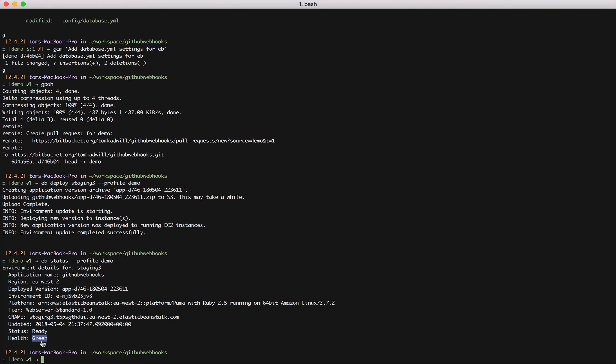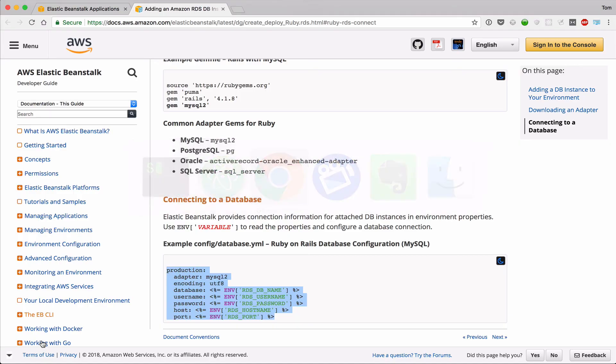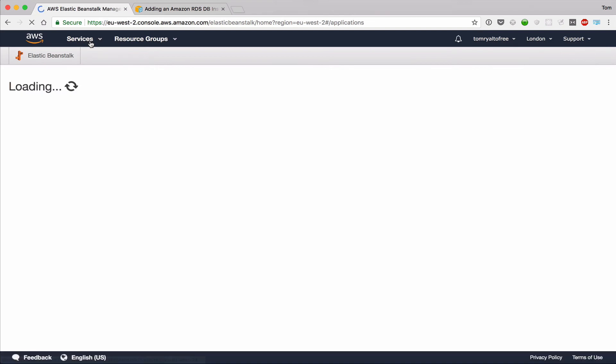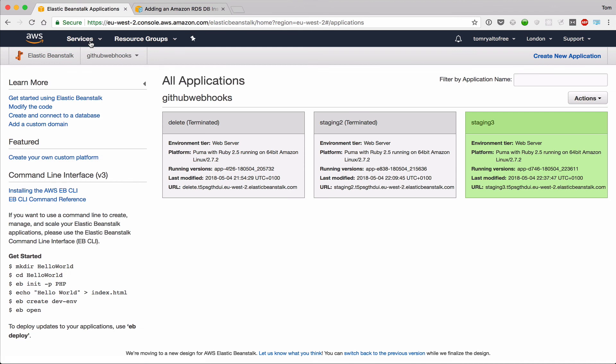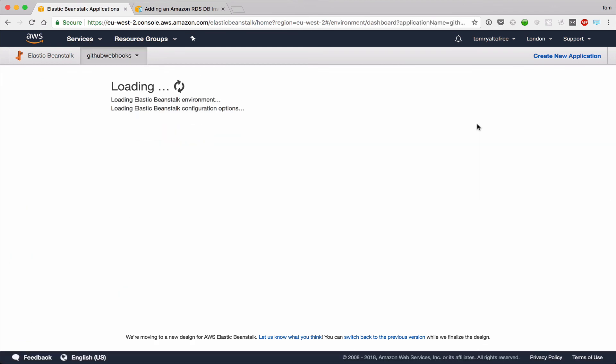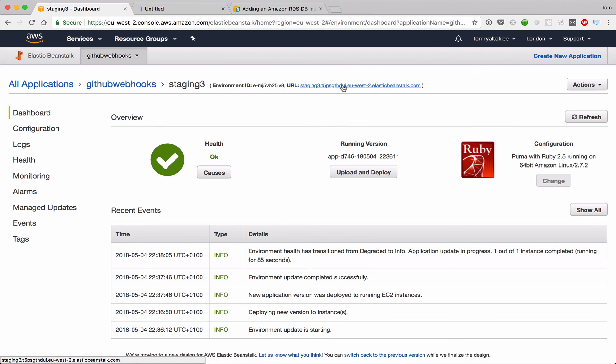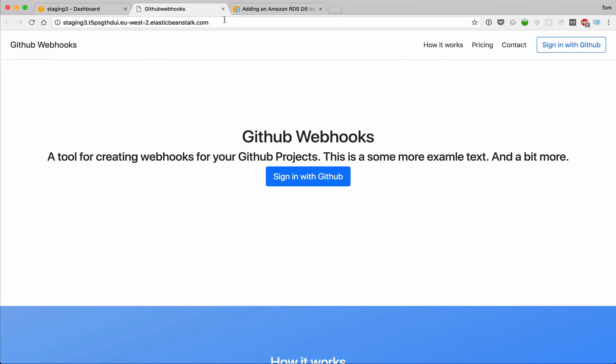And I can also go over to the browser and I can refresh the Elastic Beanstalk UI. And you can see that staging 3 is now green. So Elastic Beanstalk provides me with a URL for my application. And fingers crossed, there we go, my application is now running on Elastic Beanstalk.